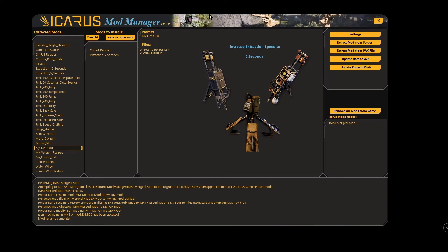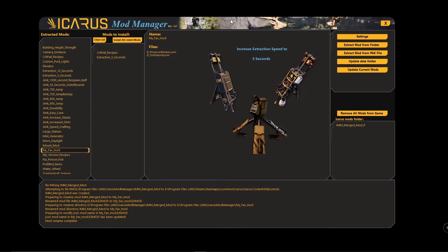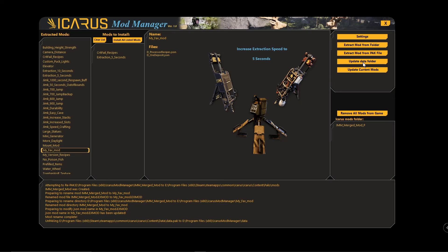The main reason to use this mod manager is for weekly updates. Say next week Icarus does an update to the game and your mod is causing issues — you would just open this up and you'll get a prompt saying 'The data folder is out of date, would you like to update?' Click yes and it will update the data folder, or you can do it manually.